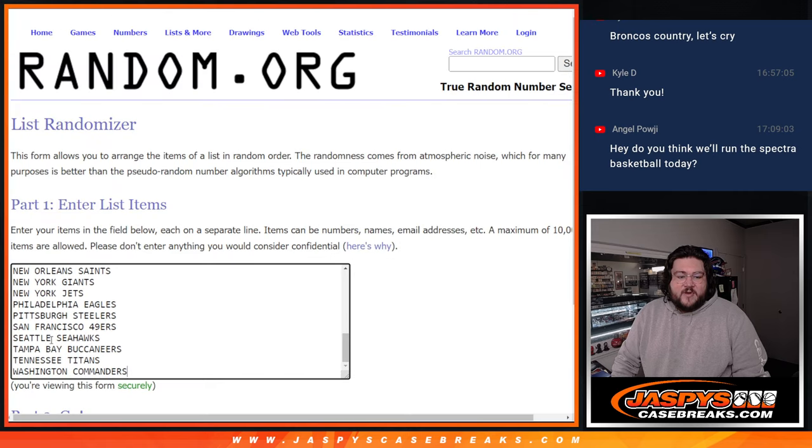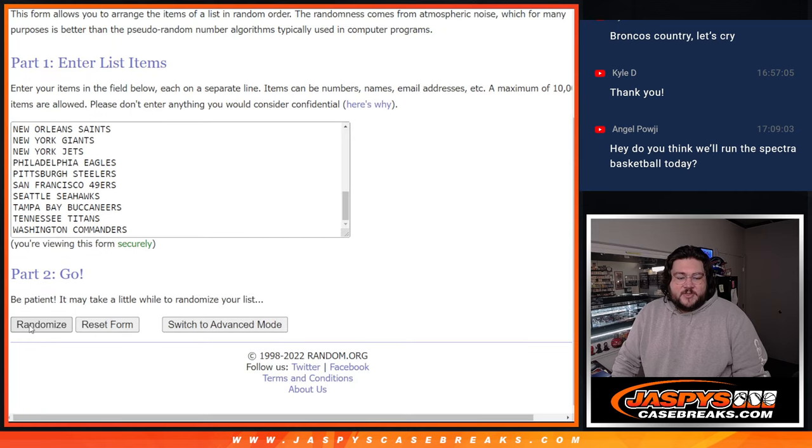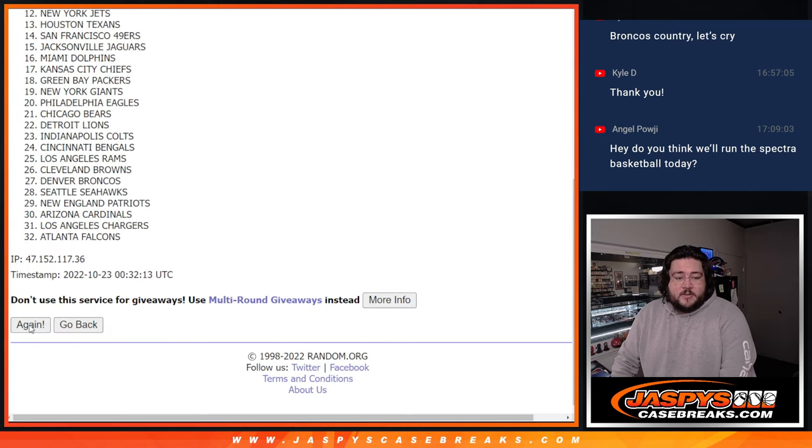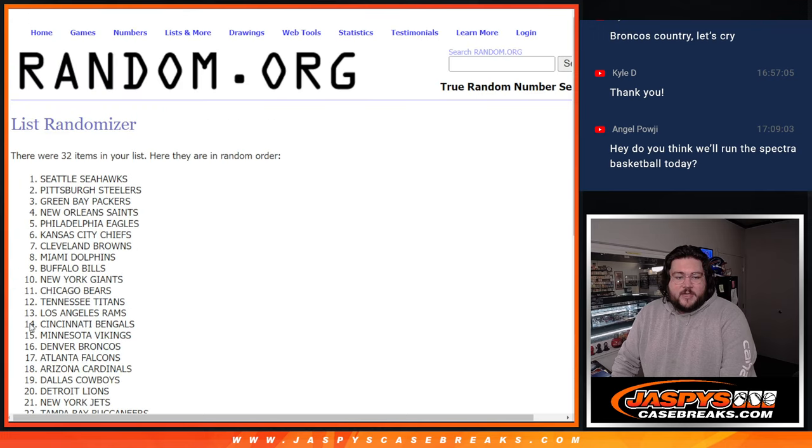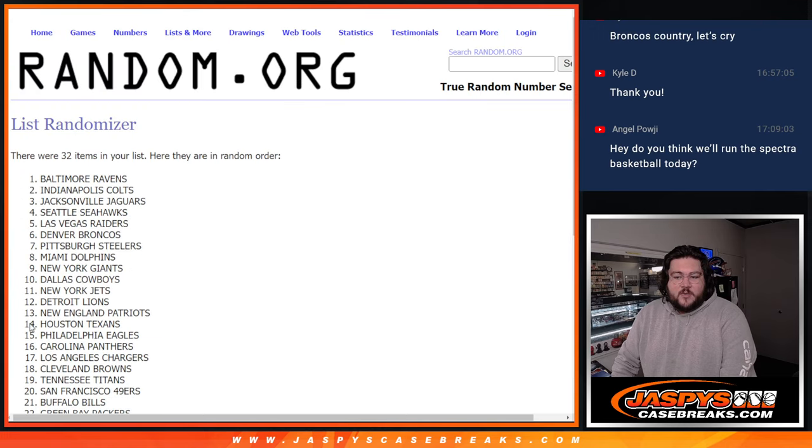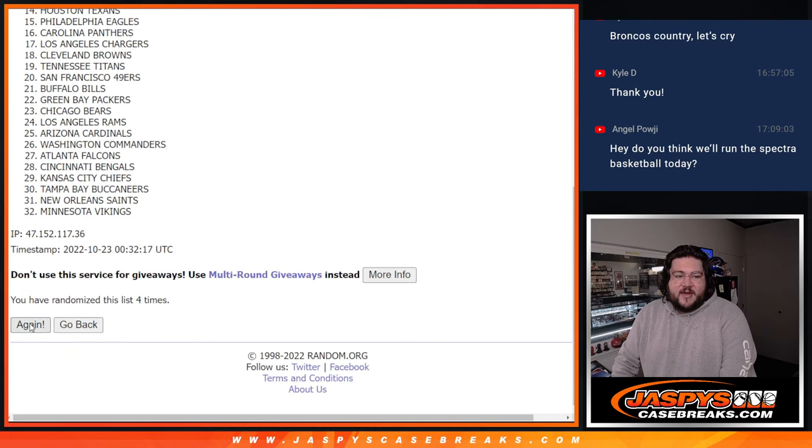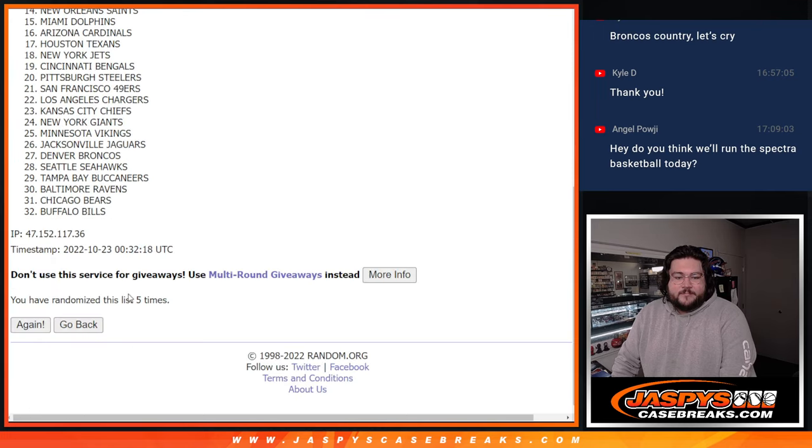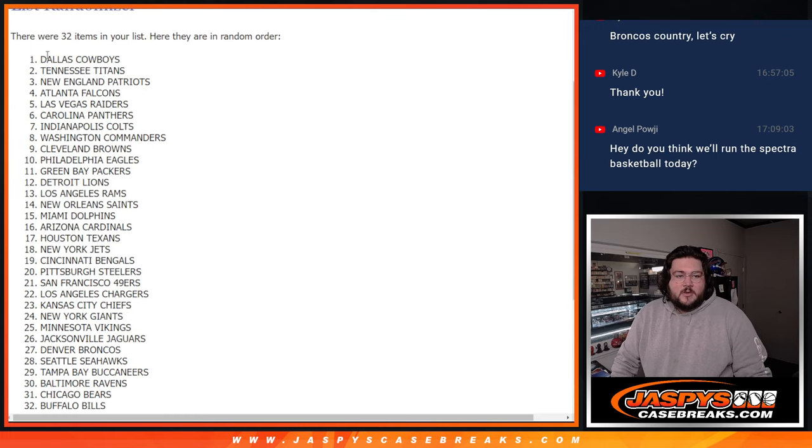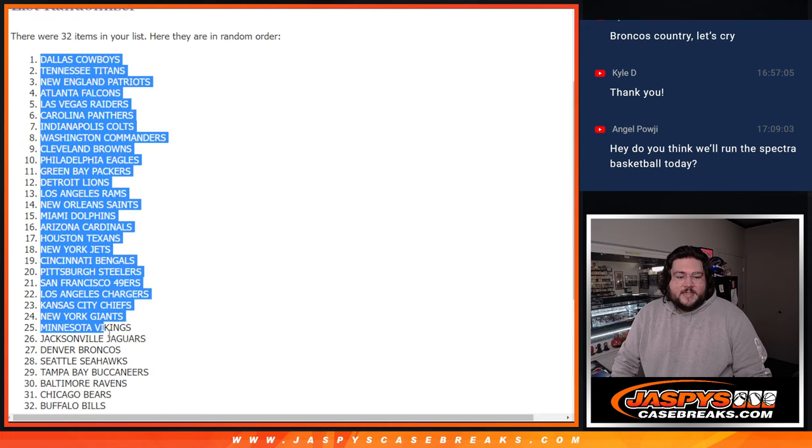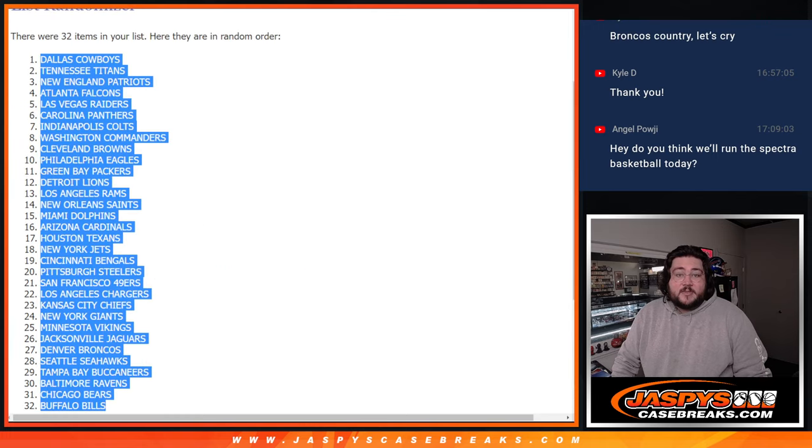And five times for our teams. One, two, three, four, and five. And the Cowboys, down to the Bills.